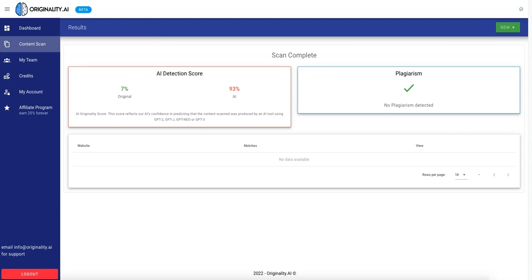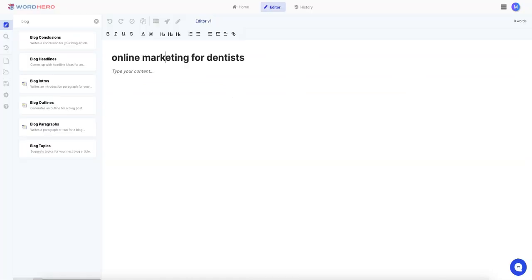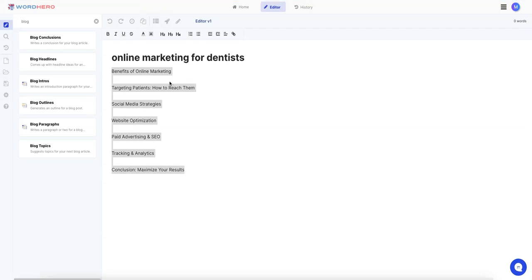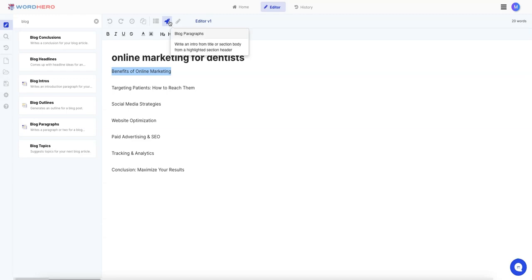And next up, we will continue with WordHero. So here in WordHero, we're going to have to do it. They don't have the one-click blog, but they do have this method, so let's generate the blog outline. And then for each one of these, we will generate the blog paragraph.